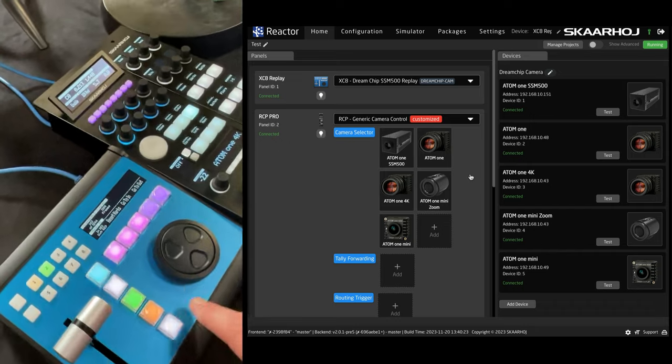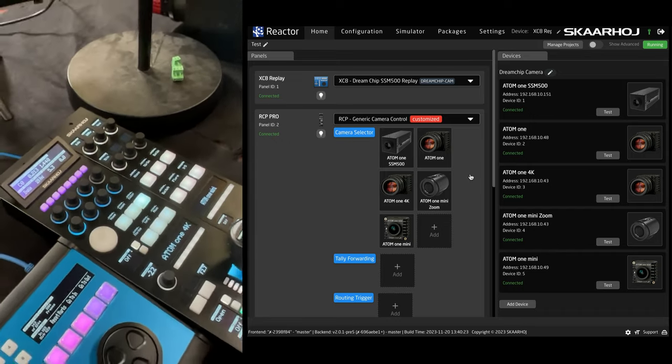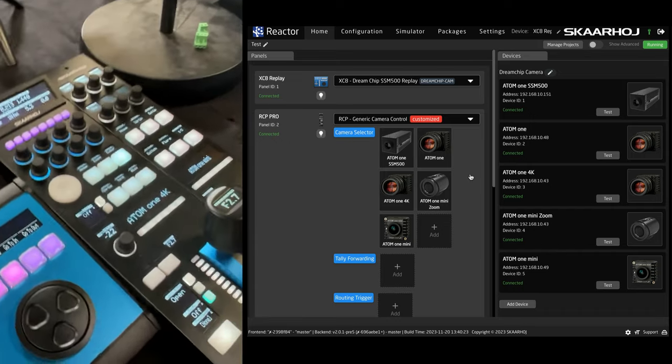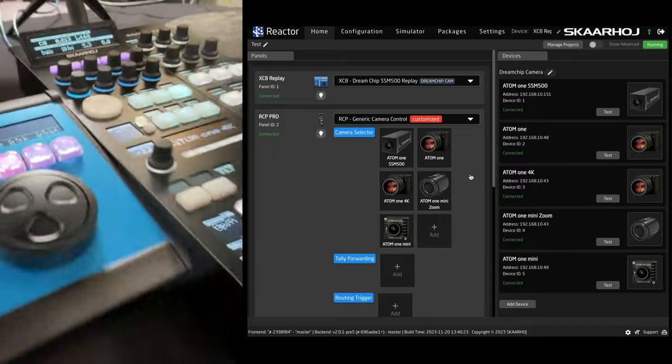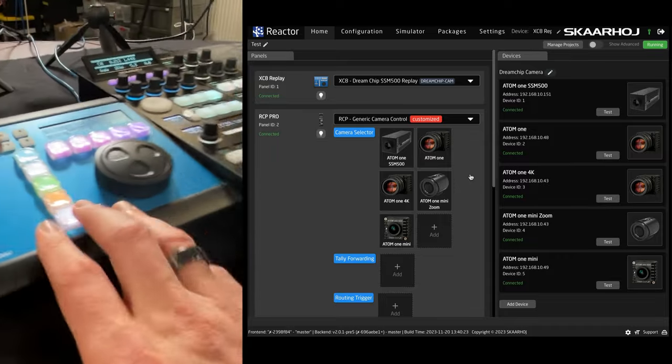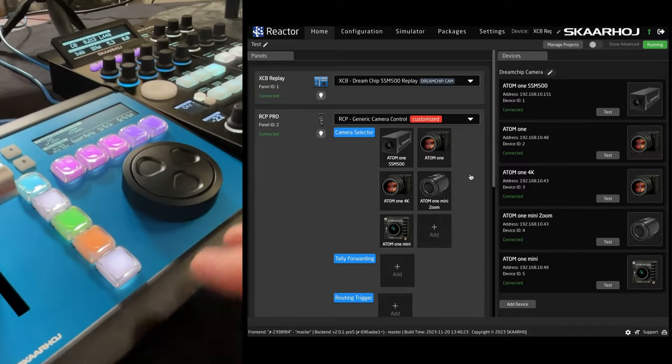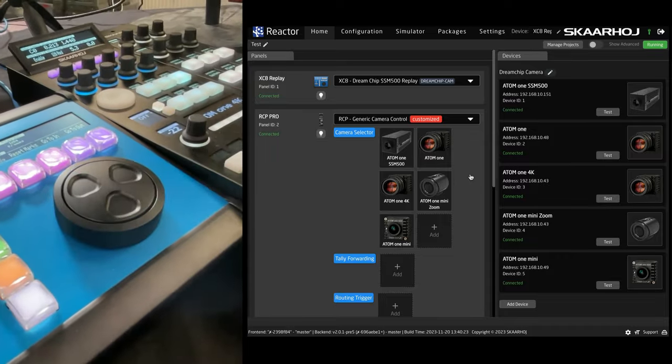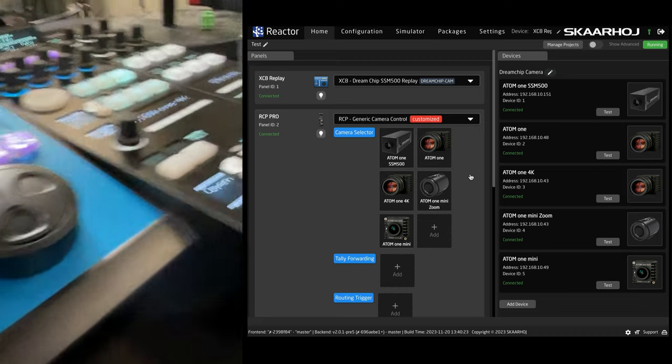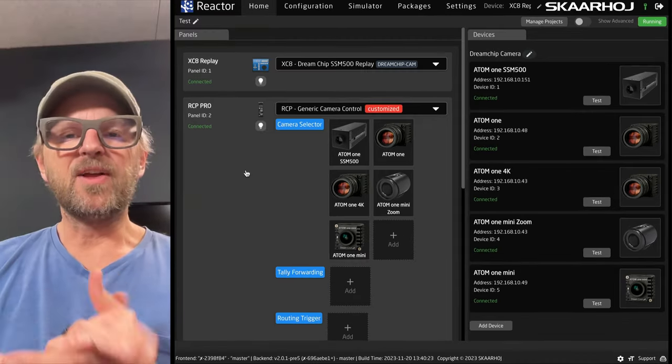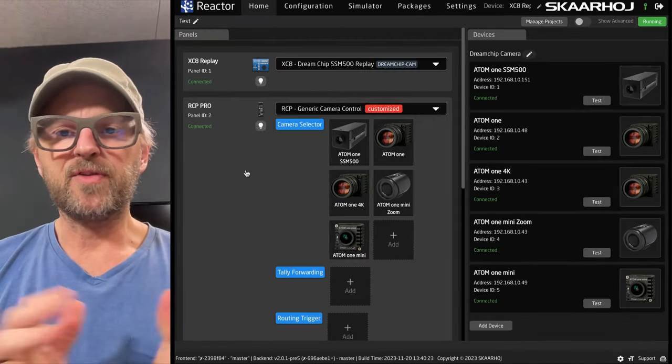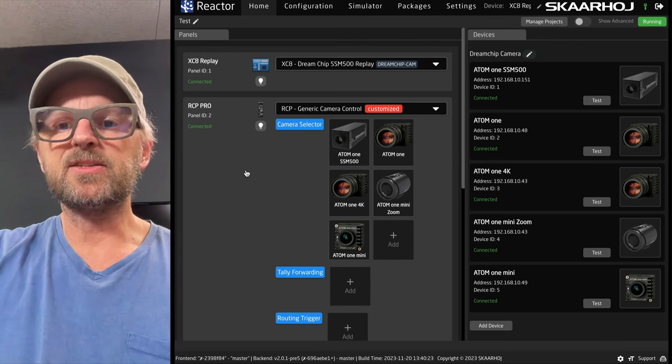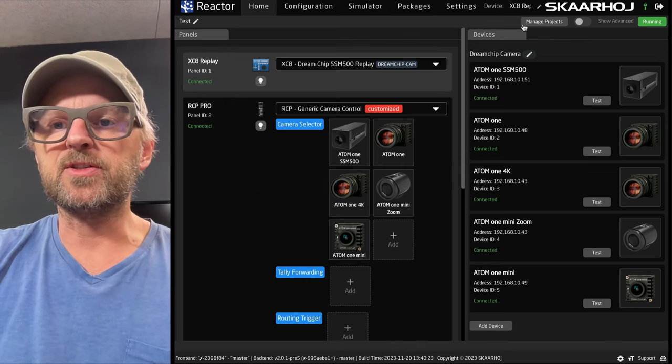Over here, we have the XE8 and the RCPs Pro and Mini. And the XE8 is actually the brain of this whole operation. So, that's what we'll be taking a look at now.